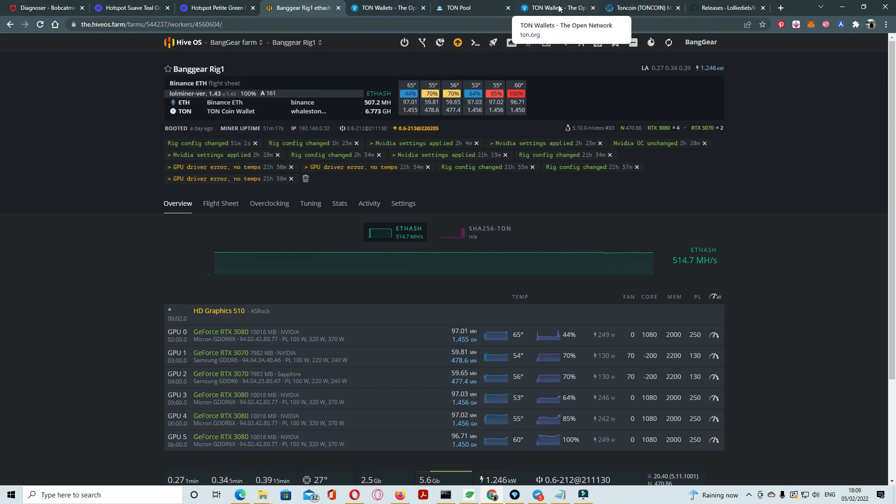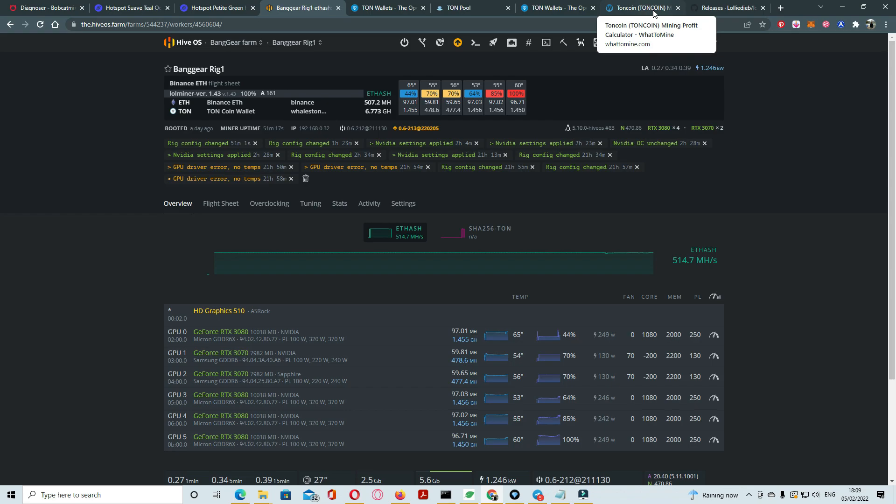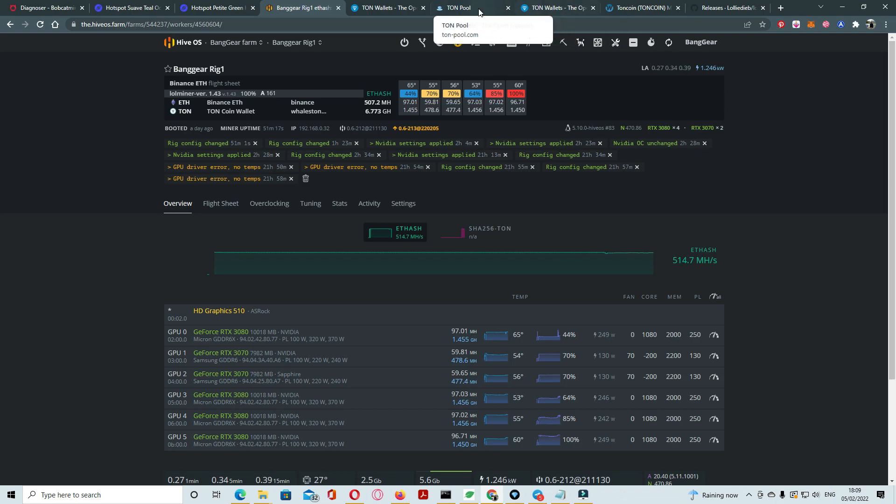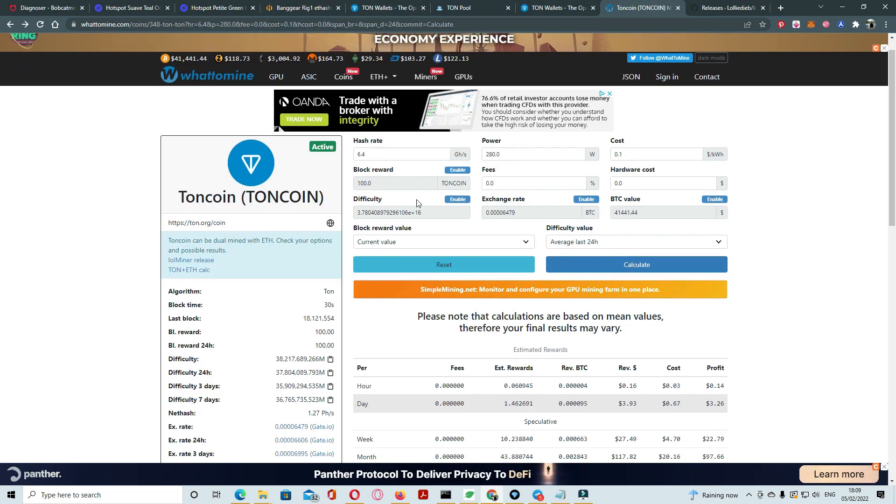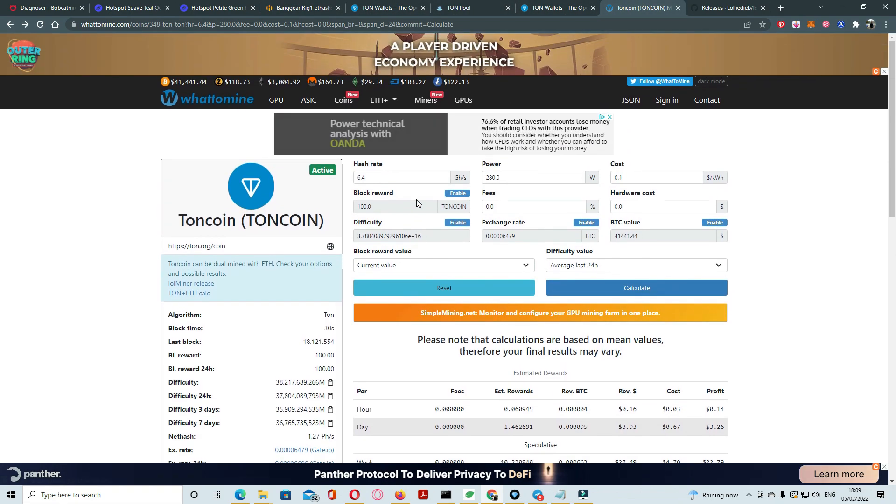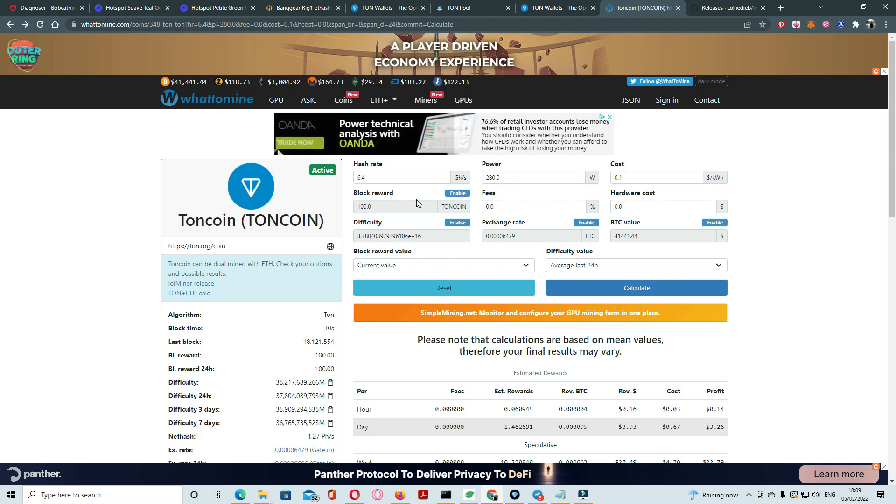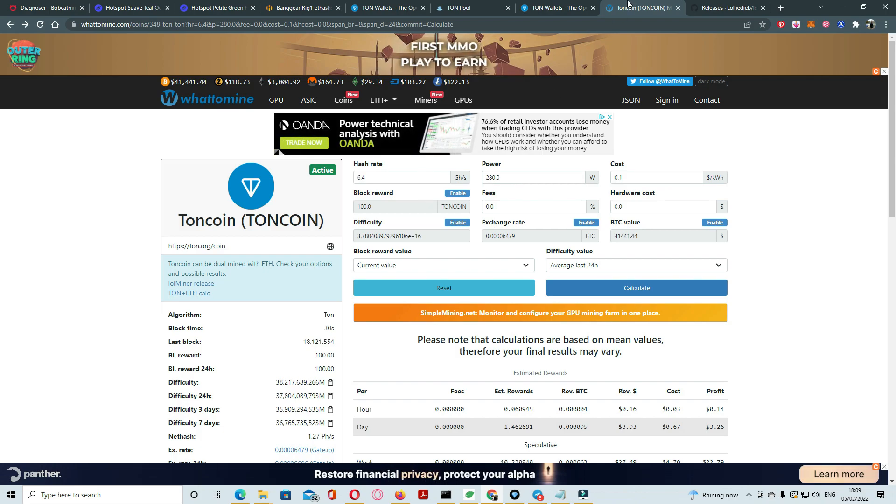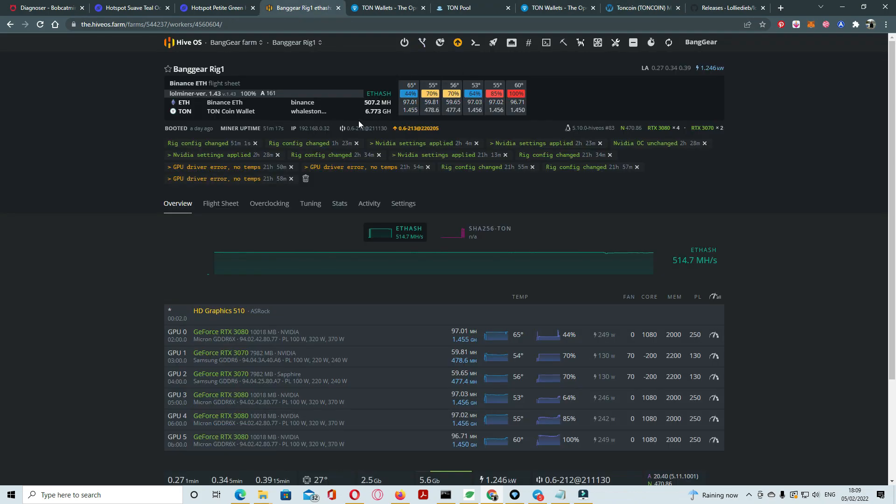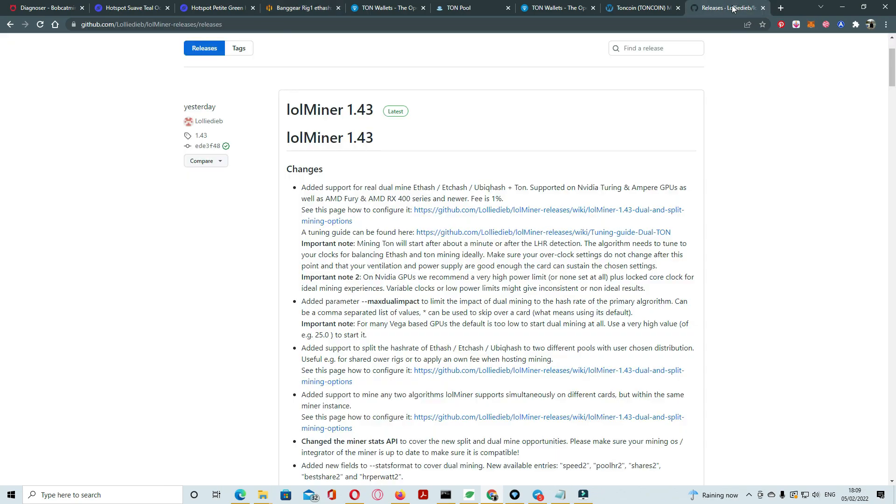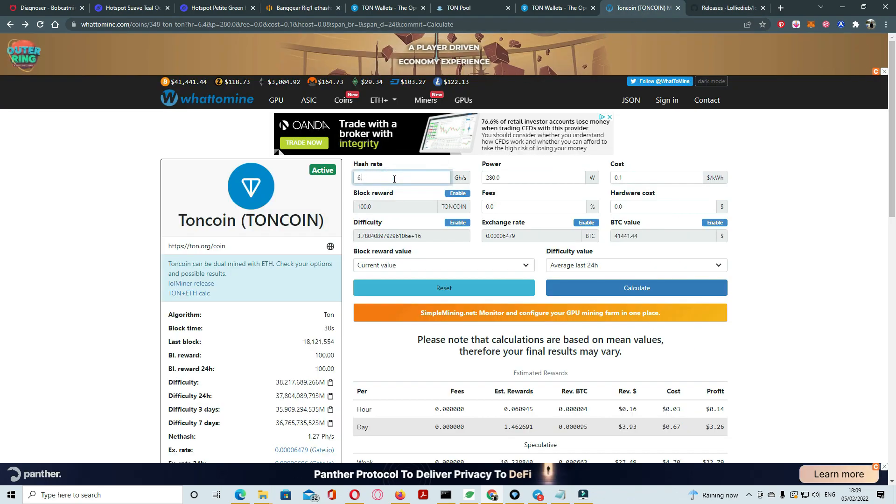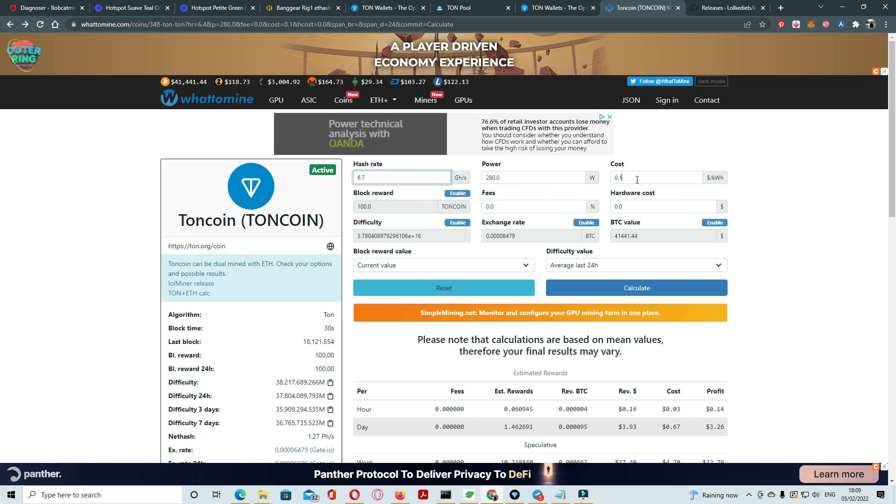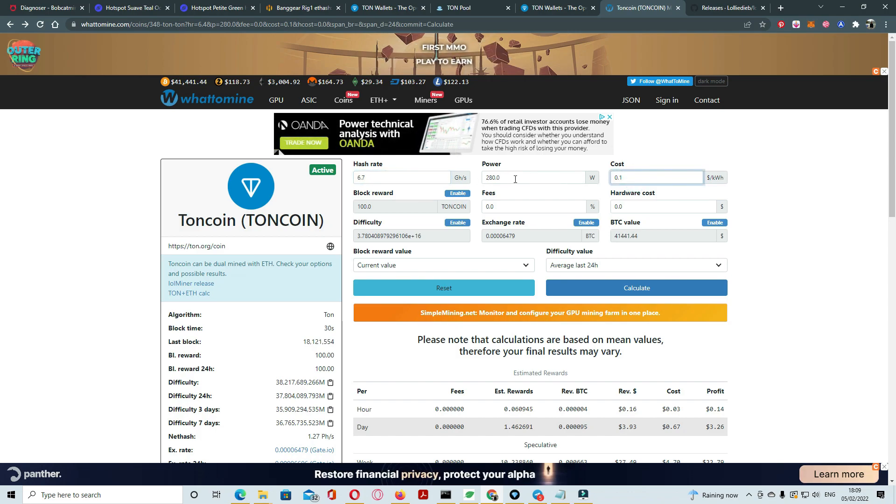Just click on the TON coin. Here you can check what is different. Let's if you hours 6.7, 280 watt, it's using around 280-300 power. Click on calculate.